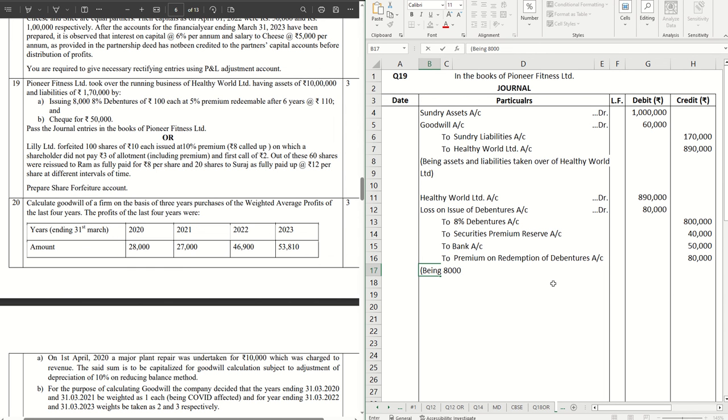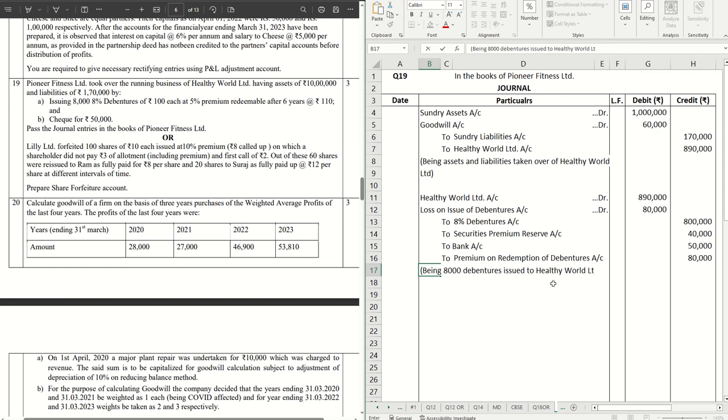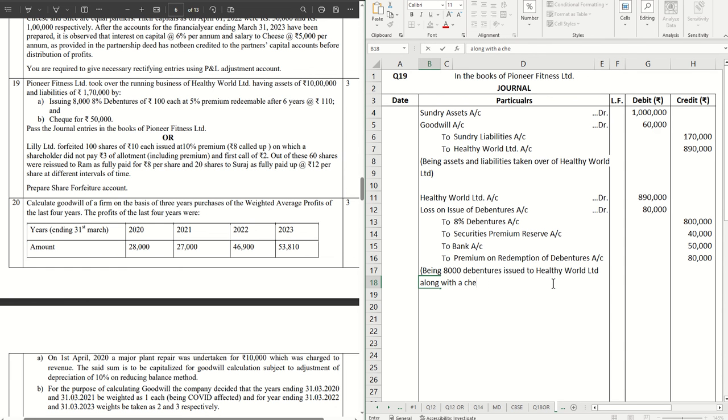Issued. Issued to Healthy World Limited along with a check for payment of purchase consideration.